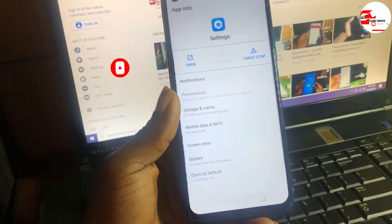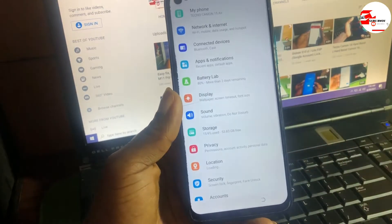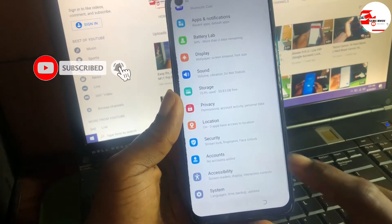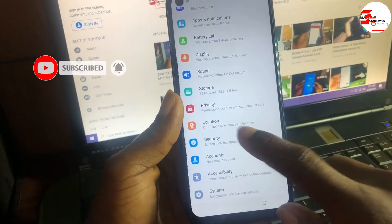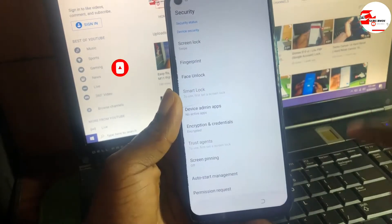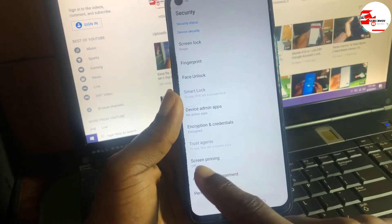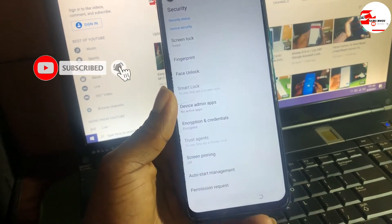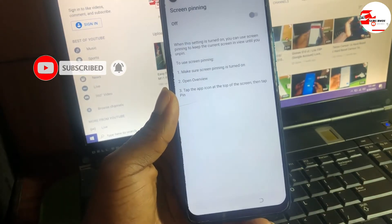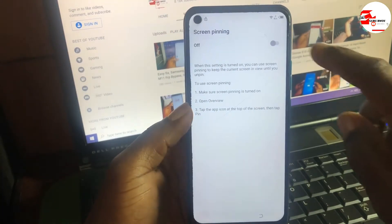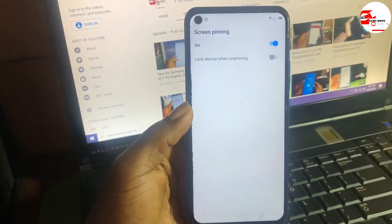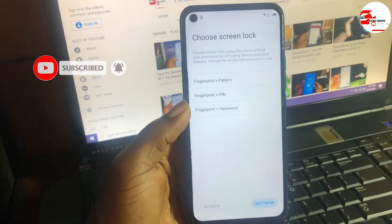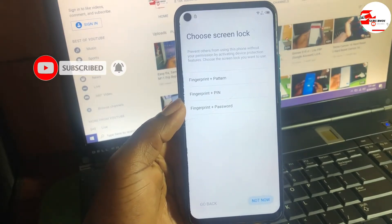Click on Settings to open the app. Move to Security, scroll down until you see Screen Pin. Click on Screen Pin and turn it on.